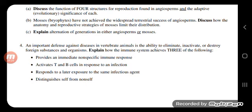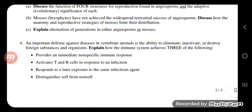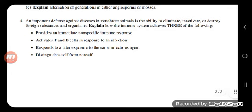Explain alternation of generation in either angiosperms or mosses. In mosses, just like all plants, there is alternation of generation. In the diploid phase, they are sporophytes, and in the haploid phase, they are gametophytes. They alternate between gametophytes and sporophytes. The dominant phase in mosses is the gametophyte.